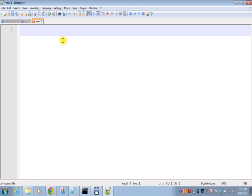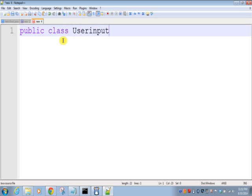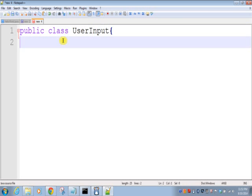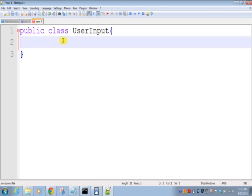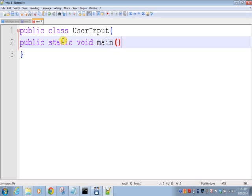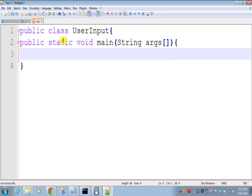With creating one simple class: public class UserInput. Start class and close class. Inside that class we'll write one main method: public static void main, String args. Starting of main method and closing of main method.